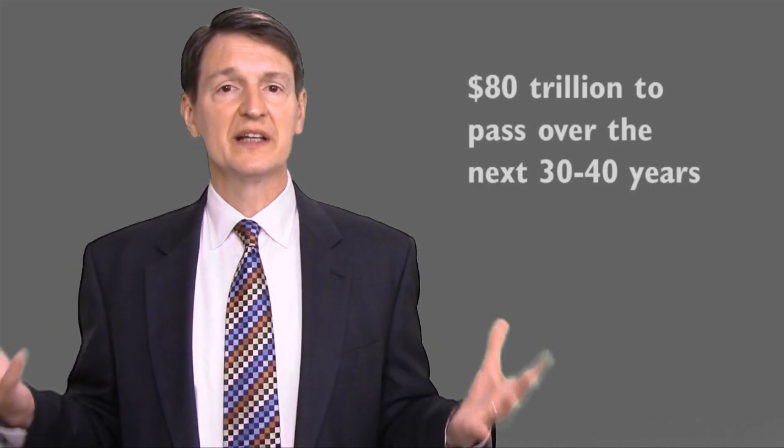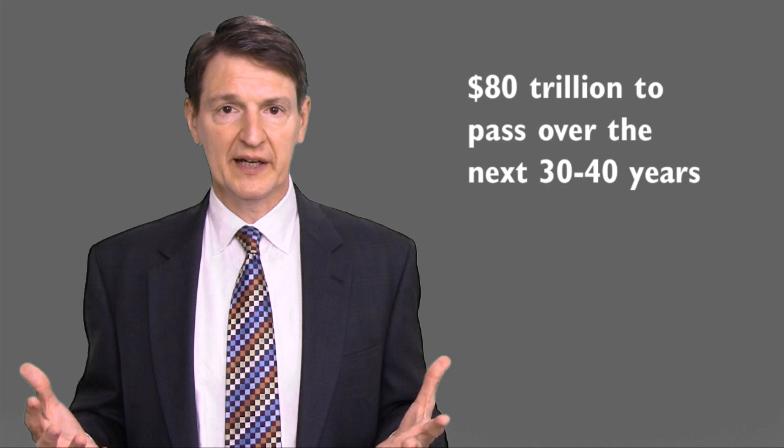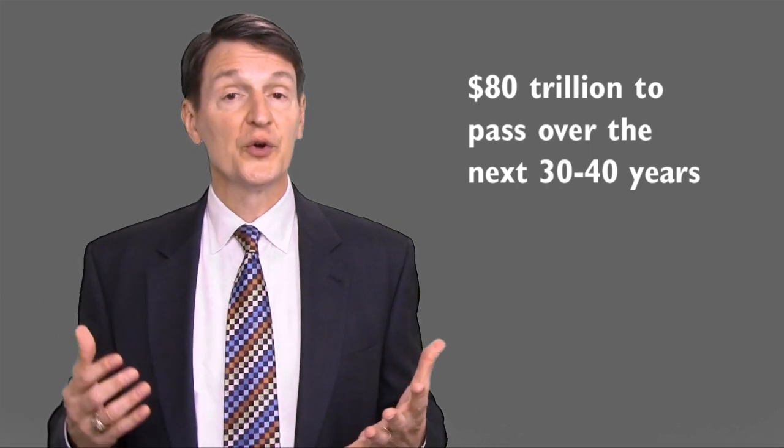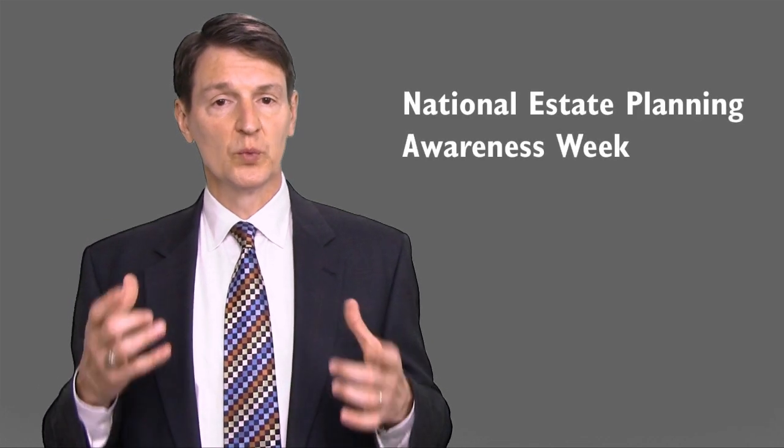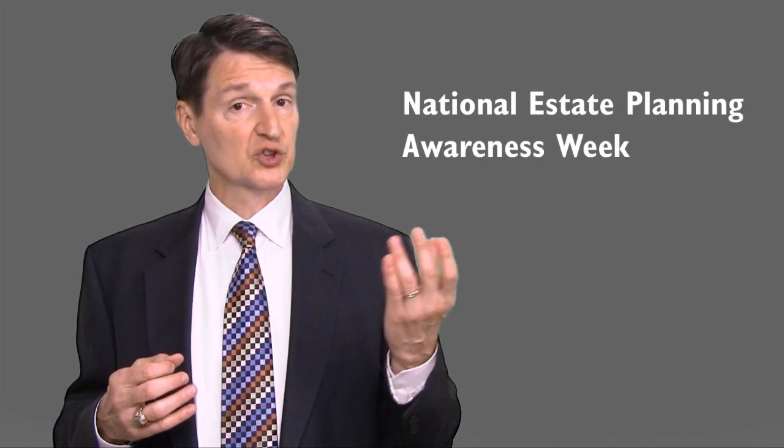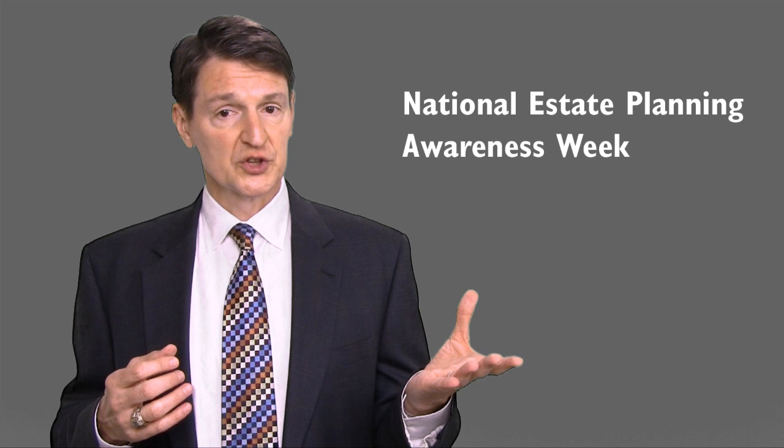We're bringing this up as an important item because we have over 5 million people in the United States that have successful wealth, and it's making a huge difference in how they pass that wealth along. Something like $80 trillion is supposed to pass over the next 30 to 40 years and how that passes and how that will take place in the hands of those future generations. The National Estate Planning Awareness Week is coming up October 20th through 26th, and it's really what that's all about.